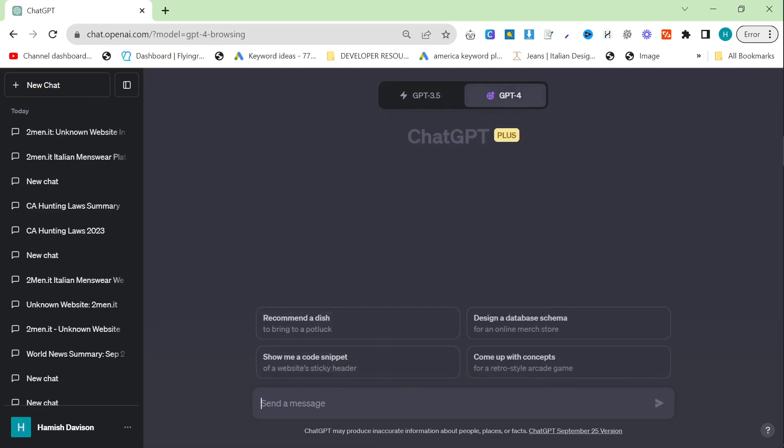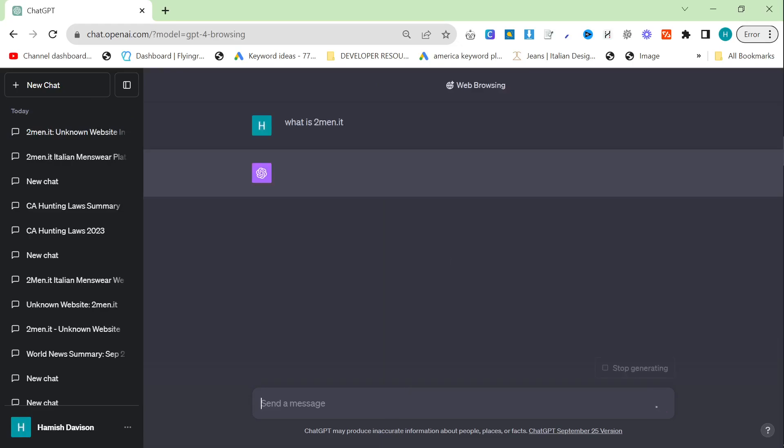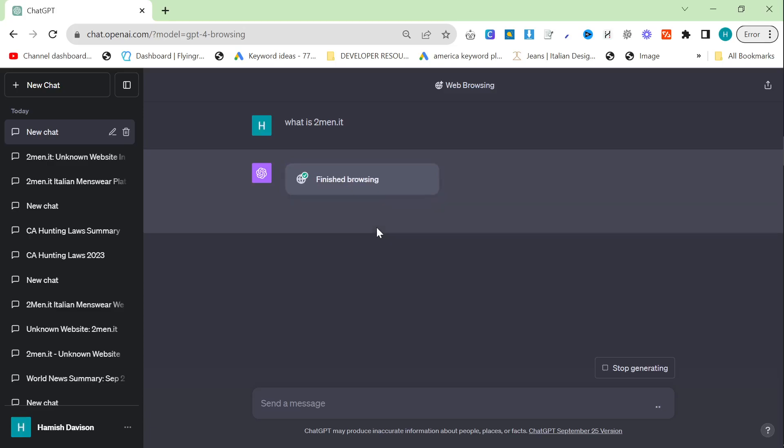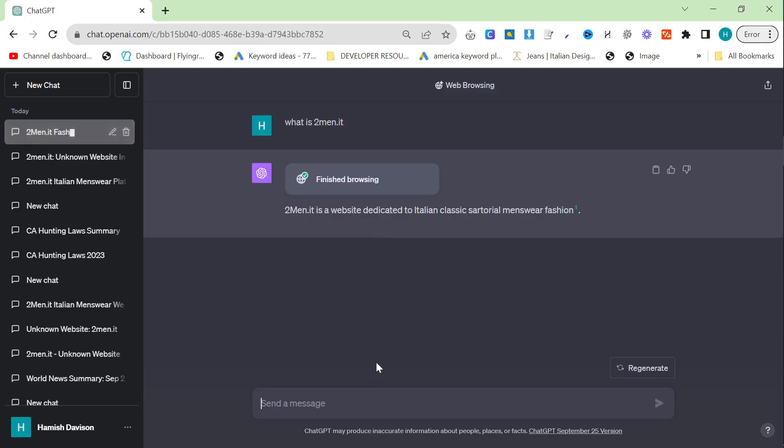But then if we do the same thing with Browse with Bing and we say what is twomen.it, it is going to browse the website with Bing and understand the context of my website, which was registered in I think November or August 2022, so obviously it would never appear before this update.